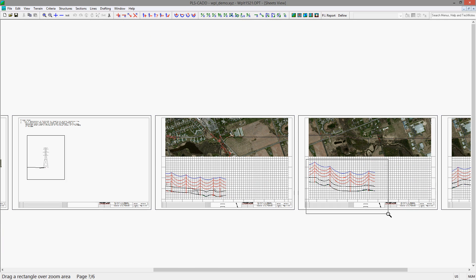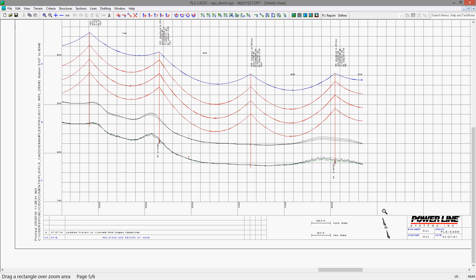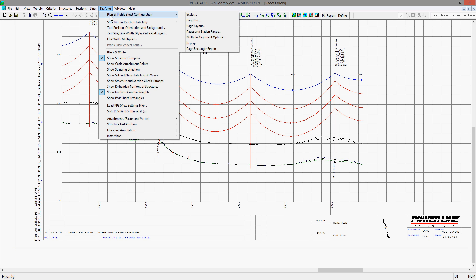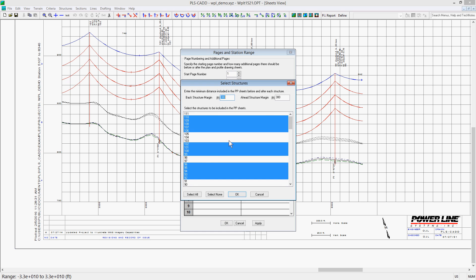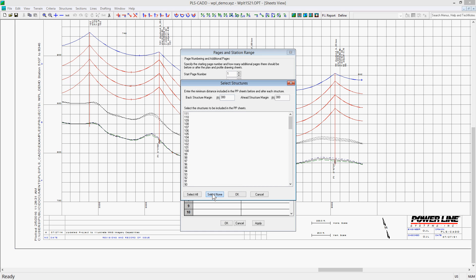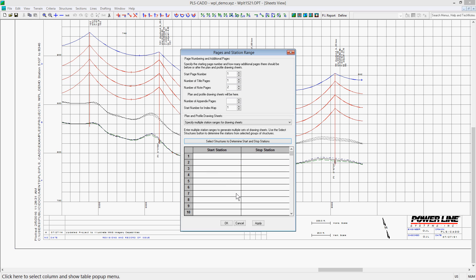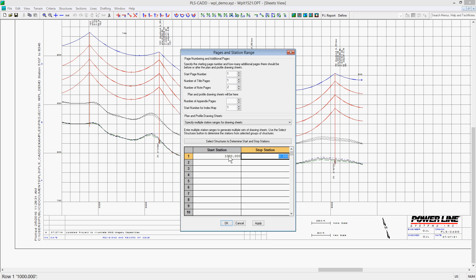You can repeat station ranges, but this would need to be done manually. You will need to clear the structure selection when adding the new sections if you do not want them included. For example, you may want a 500 foot station overlap. You could do so by having one range go from 1000 to 3000 and another range go from 2500 to 5000.